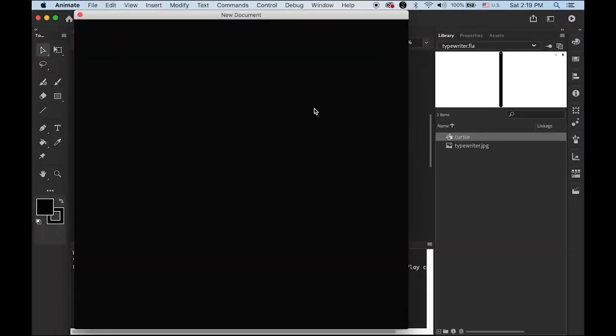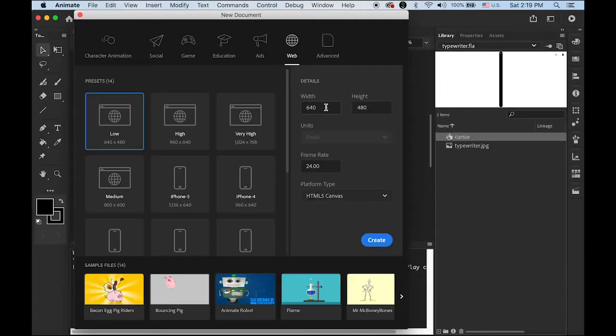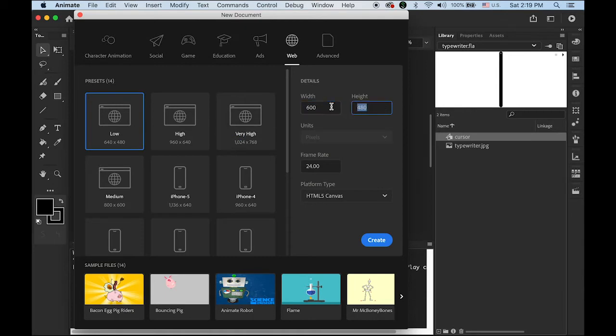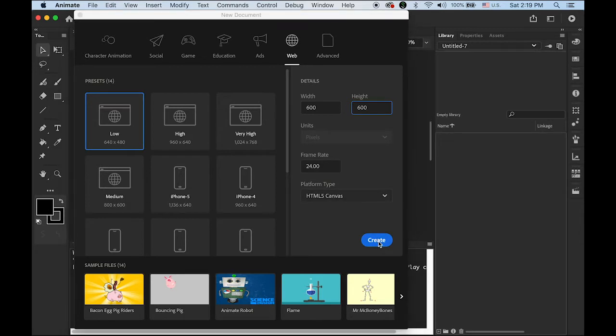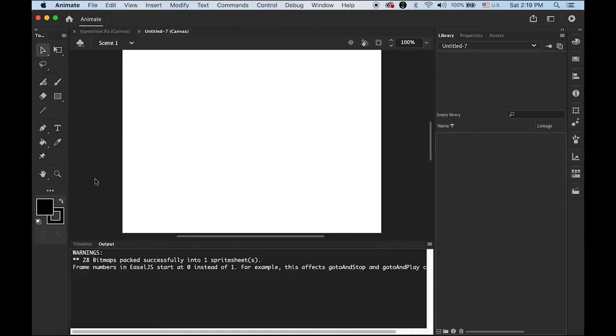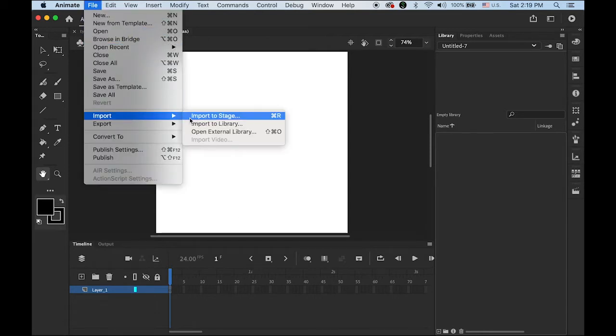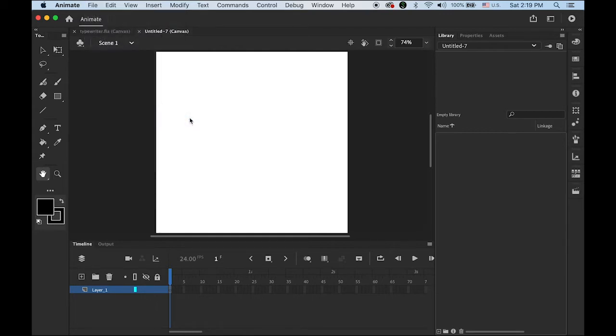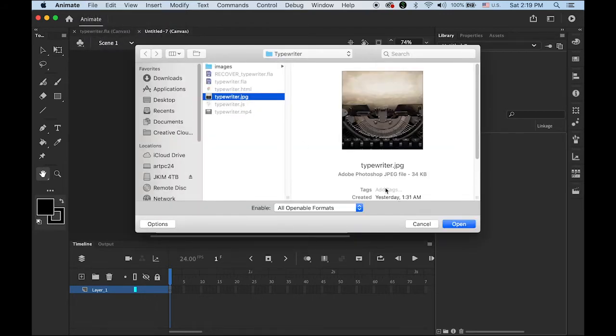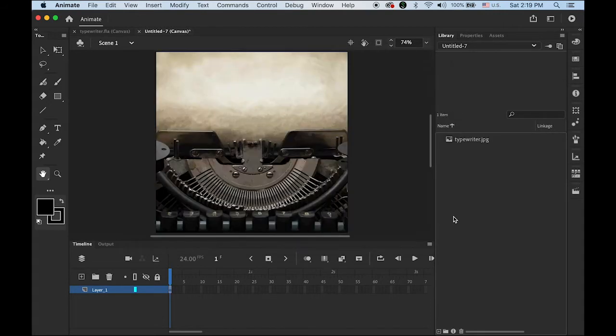Document size will be 600 by 624 frames and HTML5, and create it. Please download the image I provided under my description. So go to File, let me import that image to the stage directly, which is typewriter. Open. So we have a background. I'm going to rename it as typewriter.